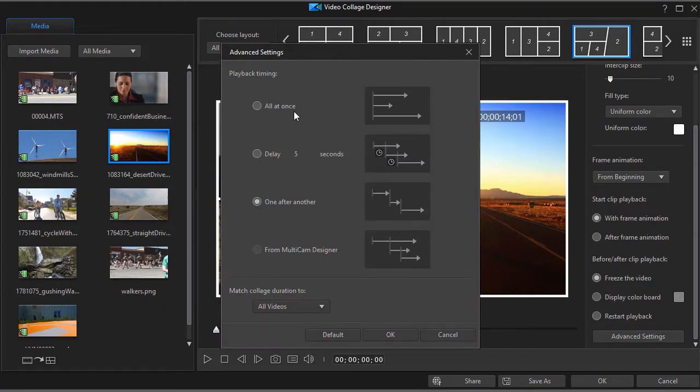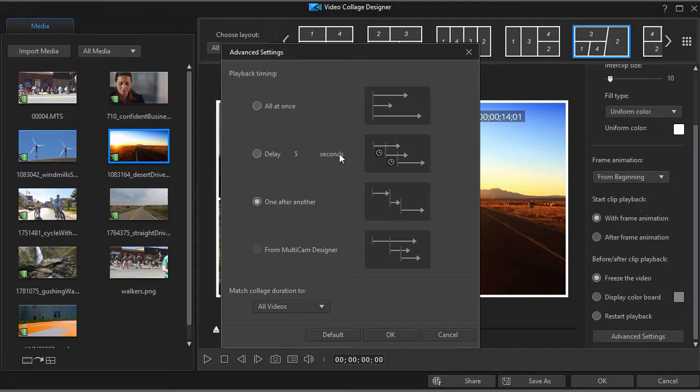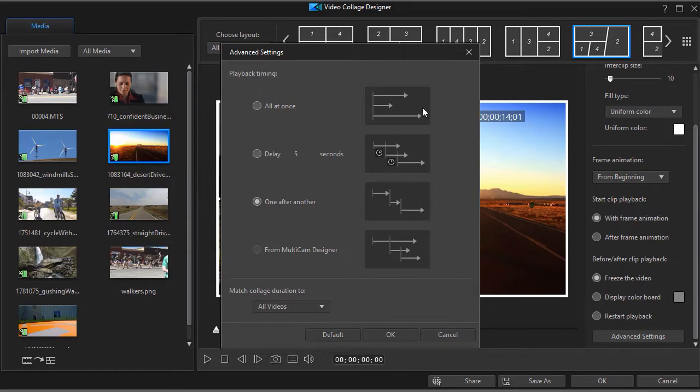So which one you pick will determine the length of your finished video collage. Delaying will add length between the clips of however many seconds you choose. And one after another will obviously give you the longest video collage where one plays in a row after another.